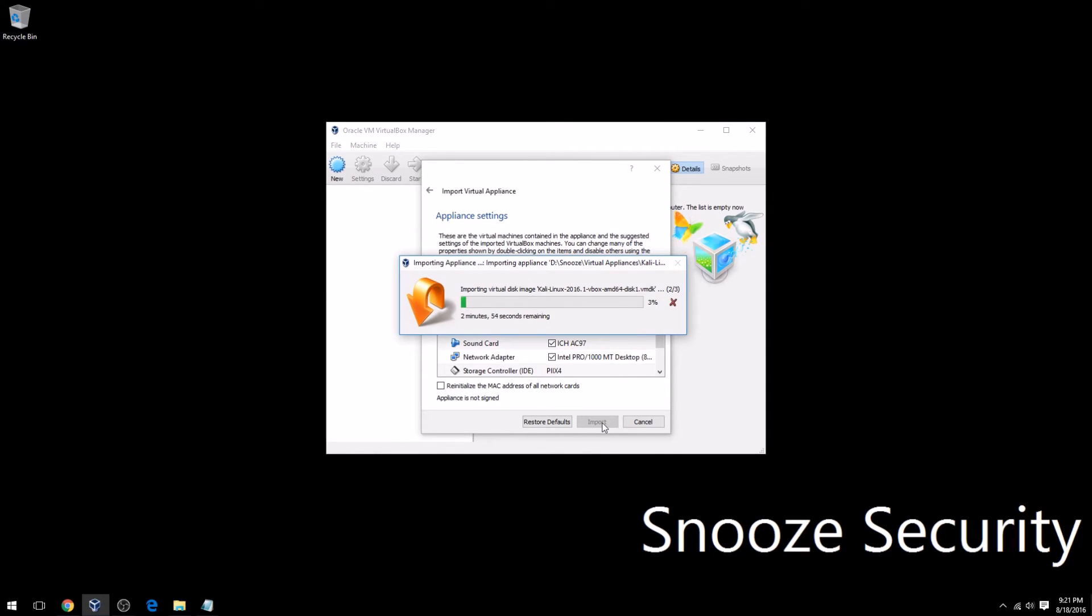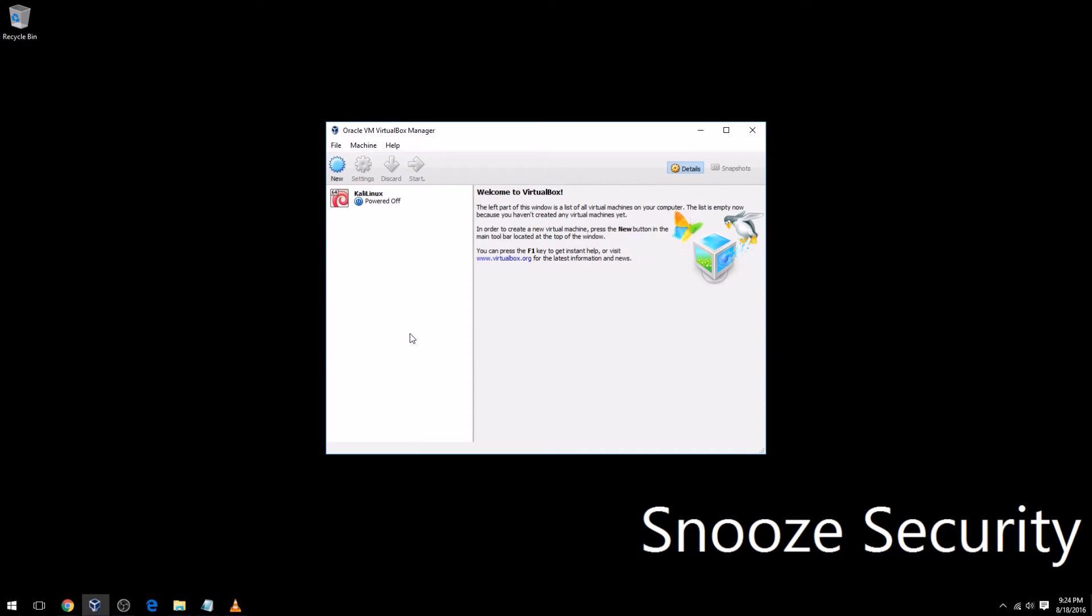I'm going to go ahead and hit Import, and over the next couple minutes this is going to import the Kali Linux virtual appliance. Once that completes, I will resume the video. At this point, the import did complete.